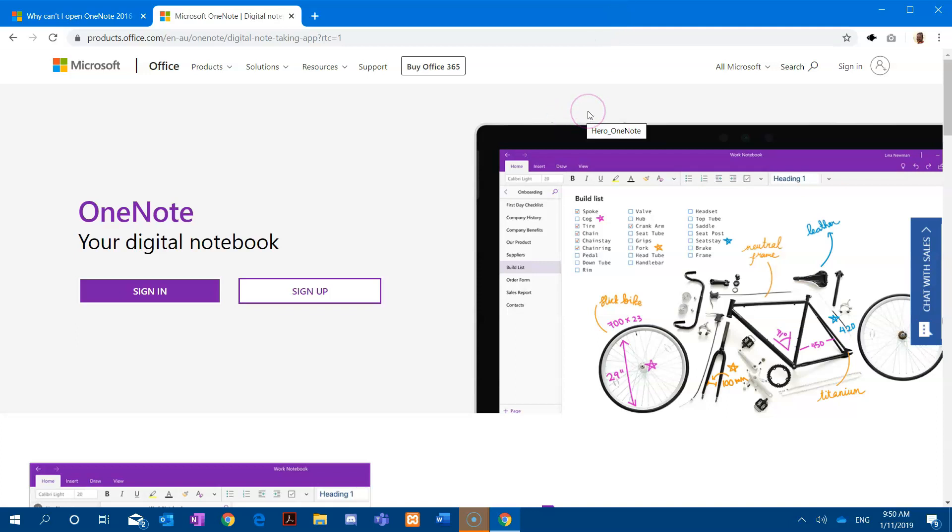In this video we're going to be updating our default apps on Windows 10 so that from this point on, any OneNote class notebooks that we open from our web browser will automatically open in the new Windows 10 app.